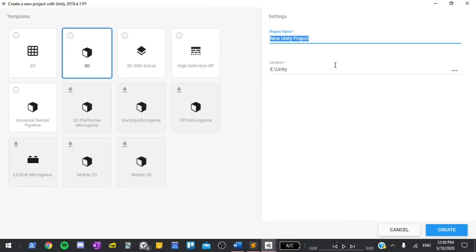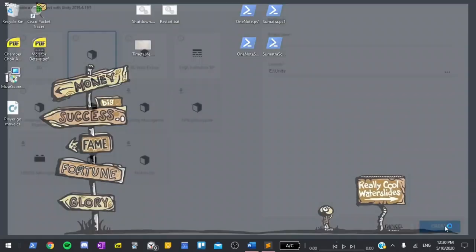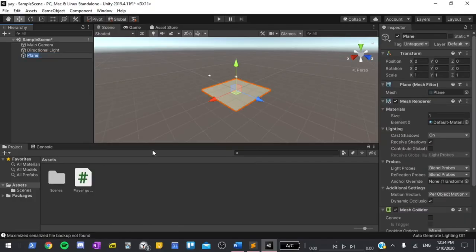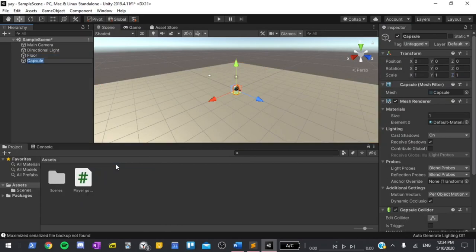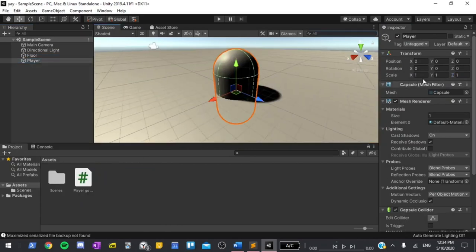I'm going to be using Unity for this project so I booted it up, created a new project and started by creating a super simple testing scene.